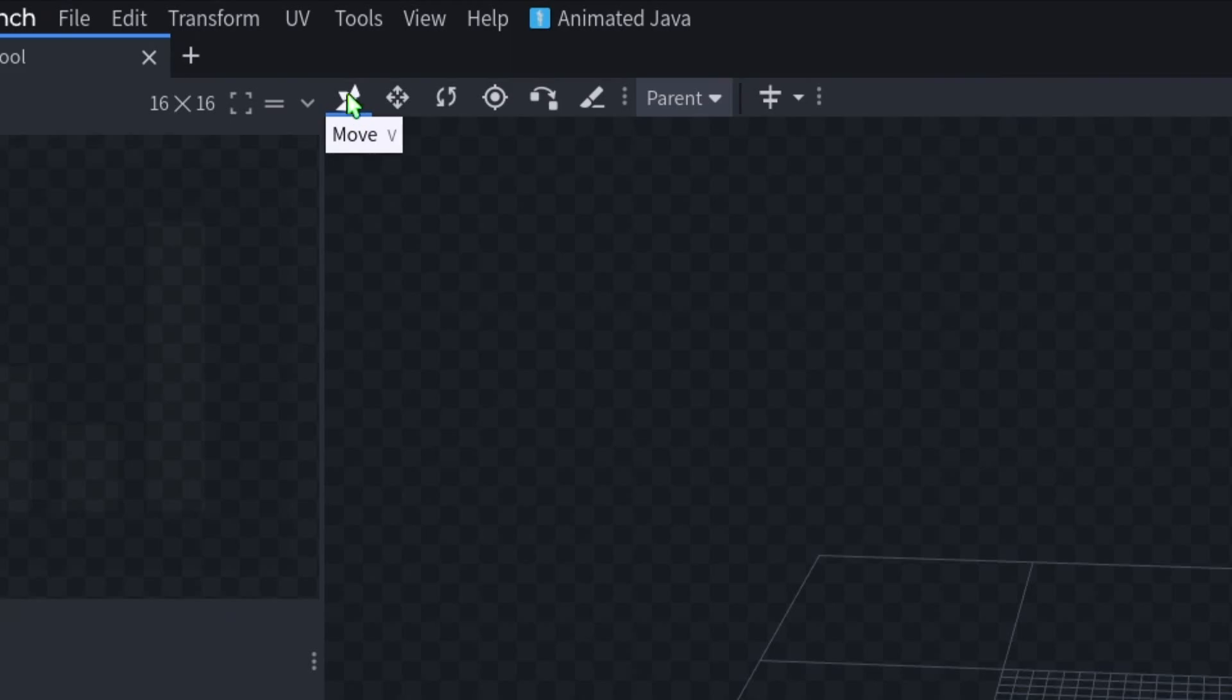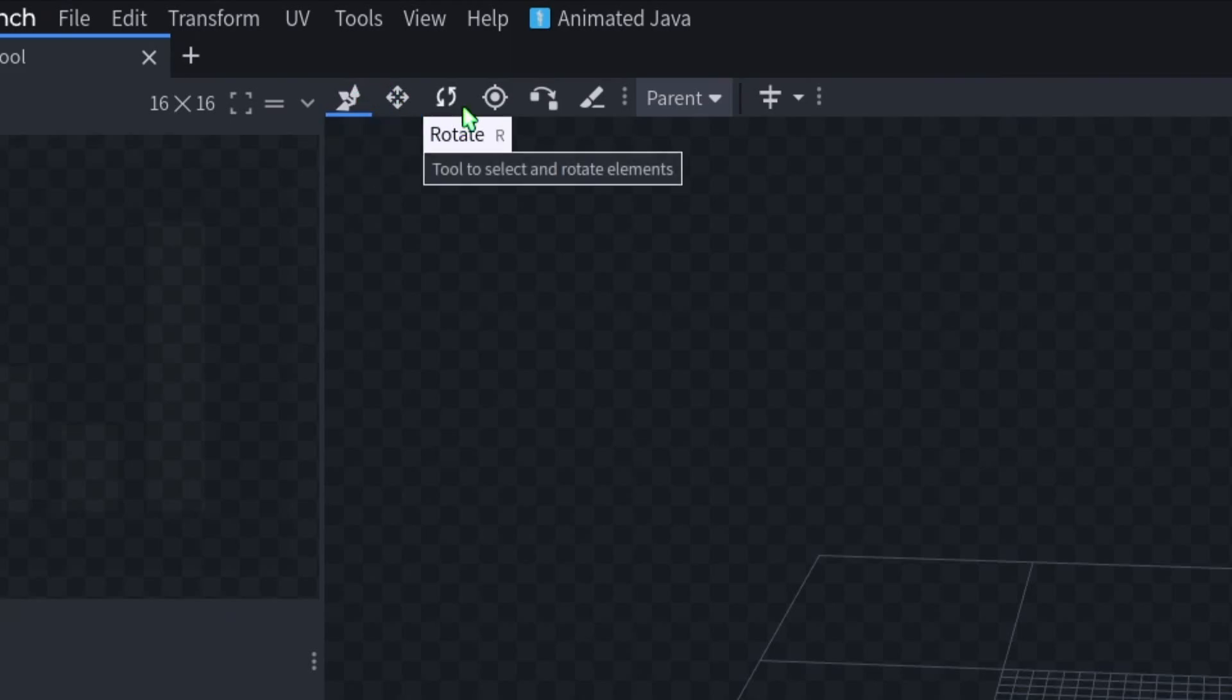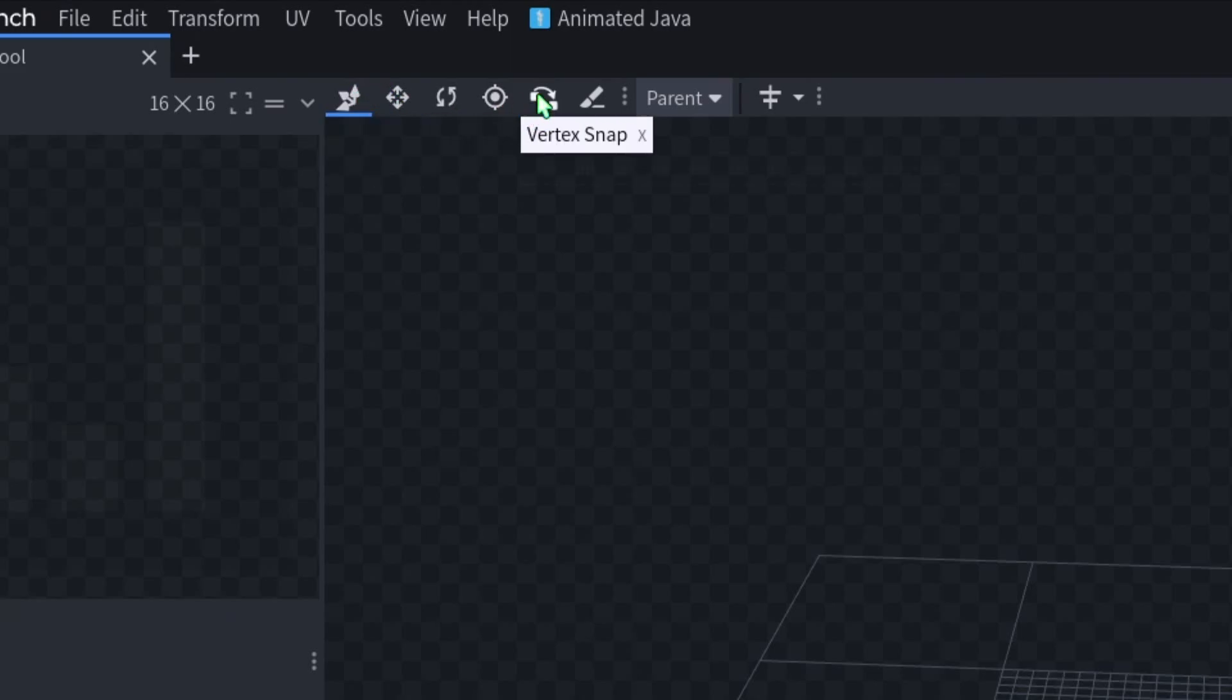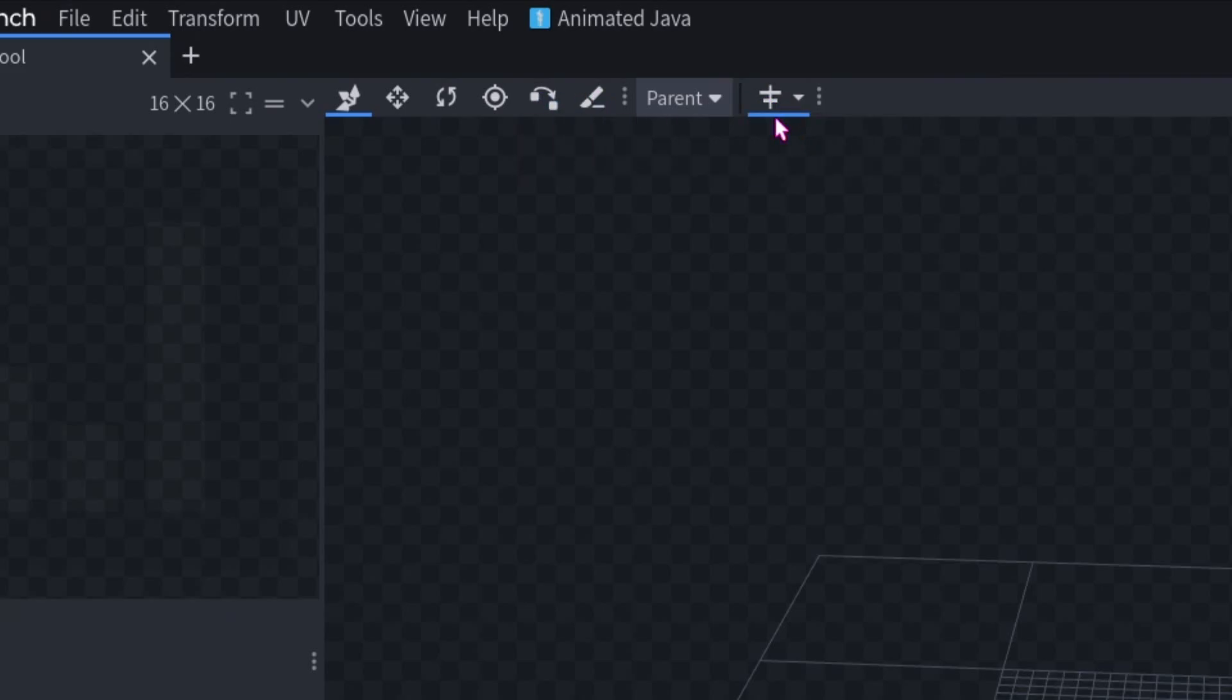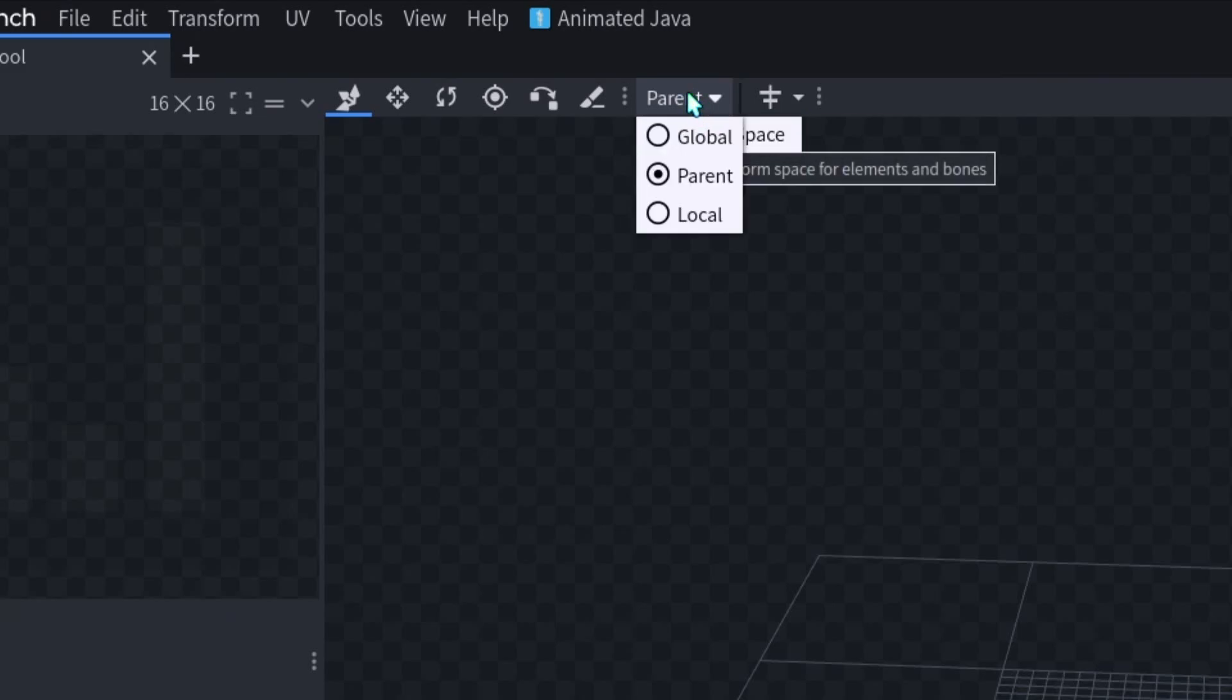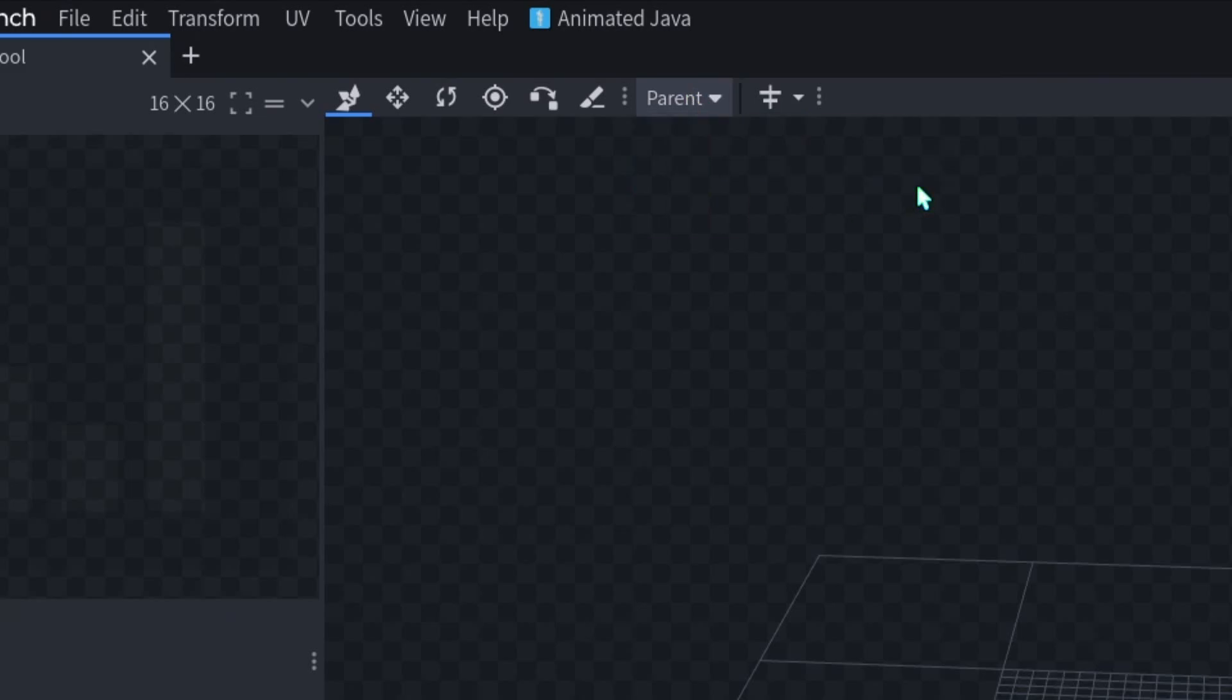Up here, we see our different tools. We have Move, Scale, Rotate, Pivot, Vertex Snap, and Knife. Here we can enable Mirror Modeling, and here you can change your transform space. I would just leave it at parent.